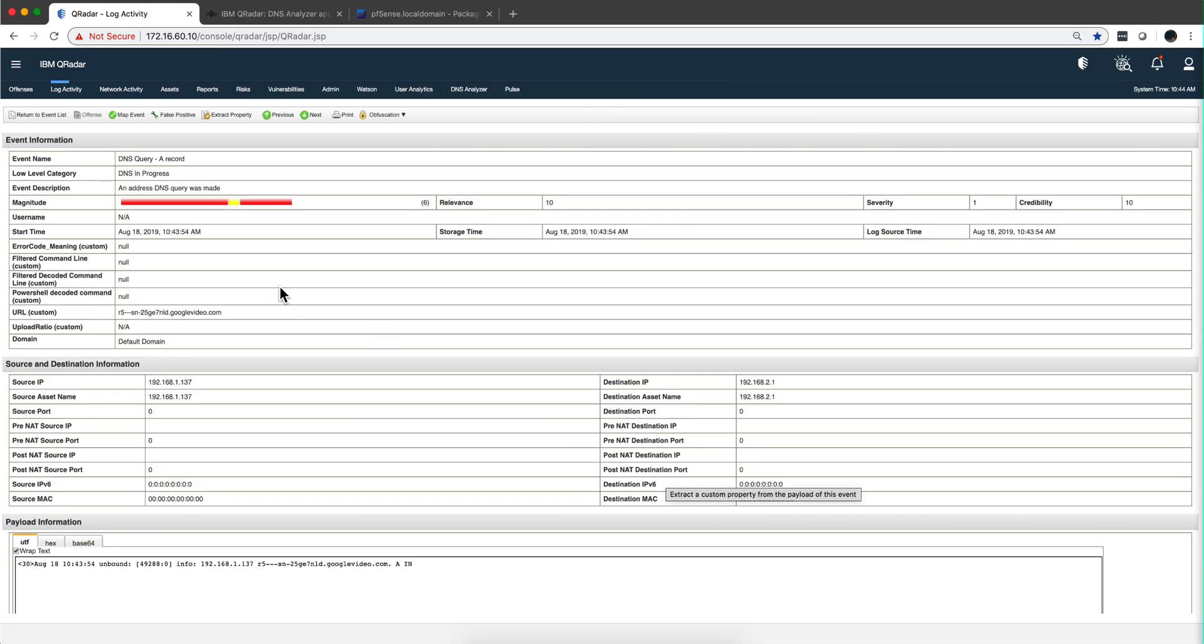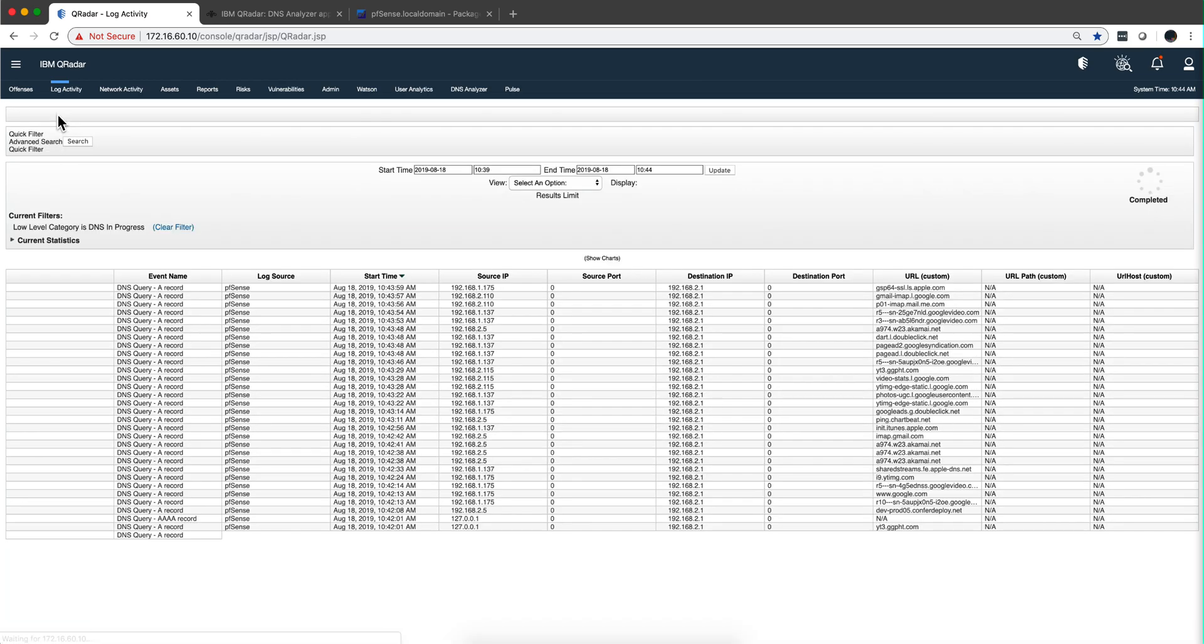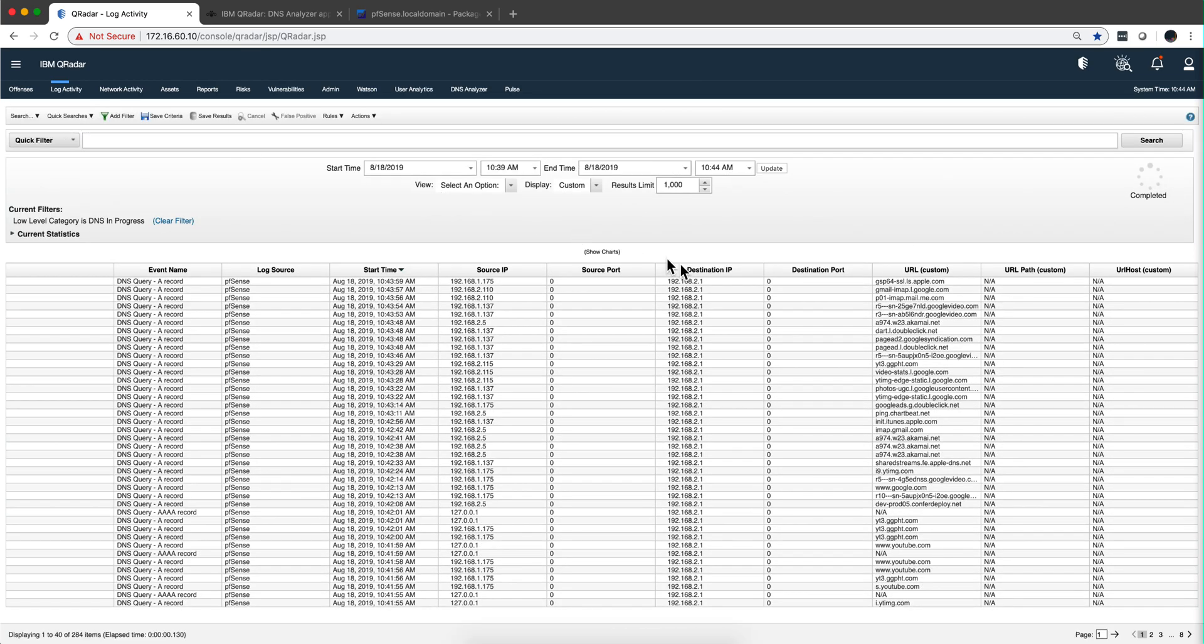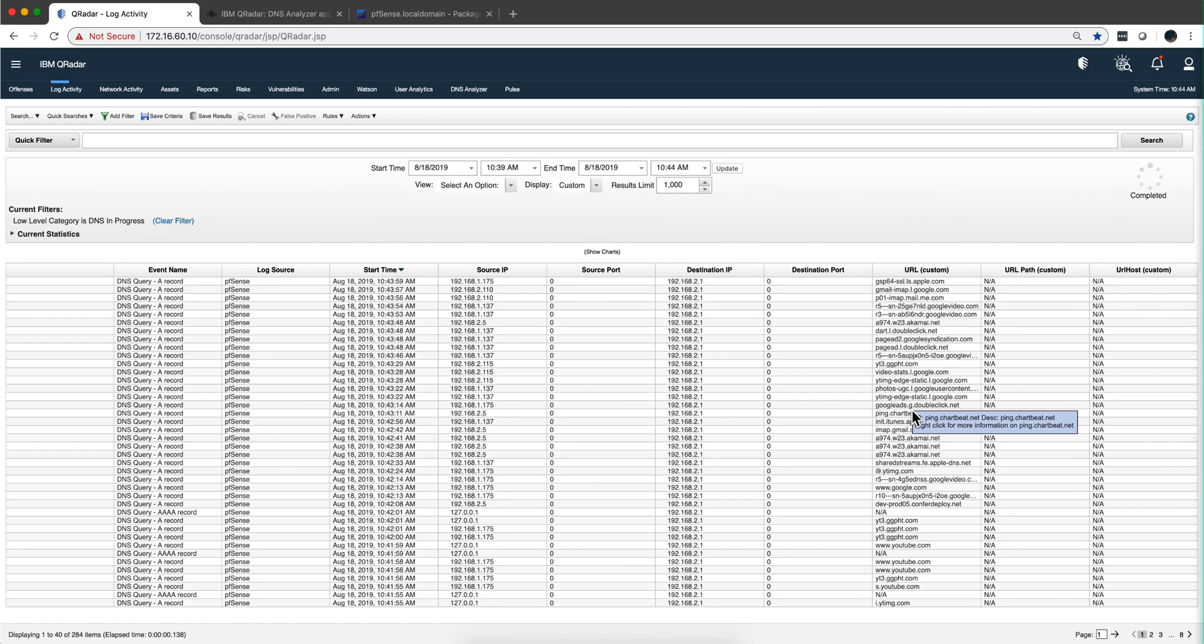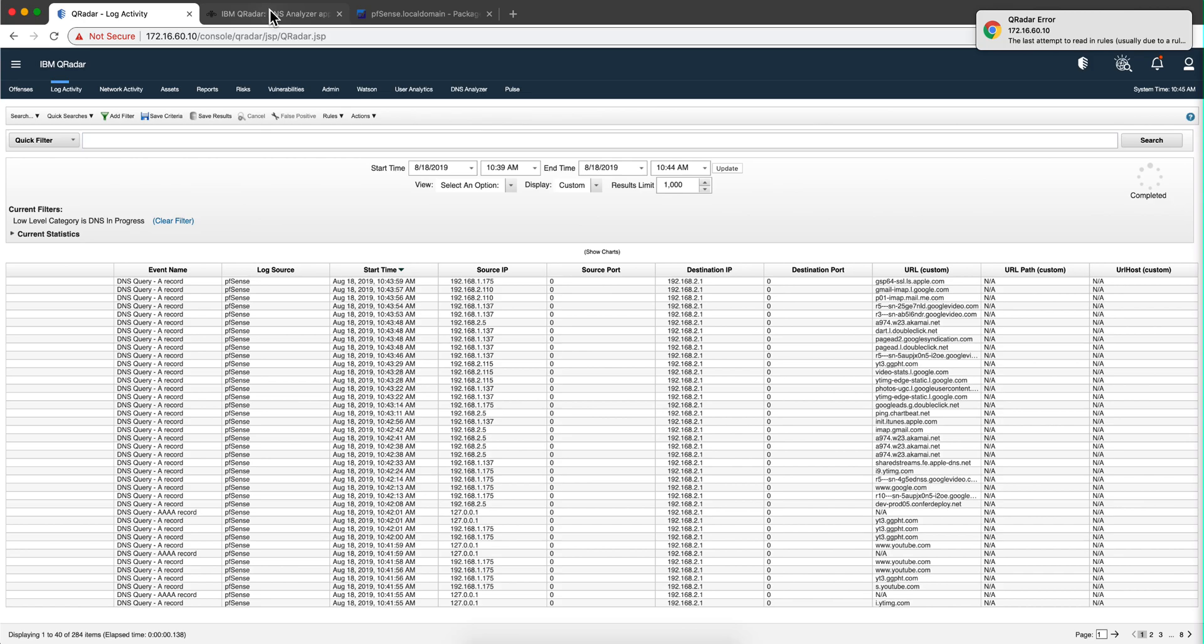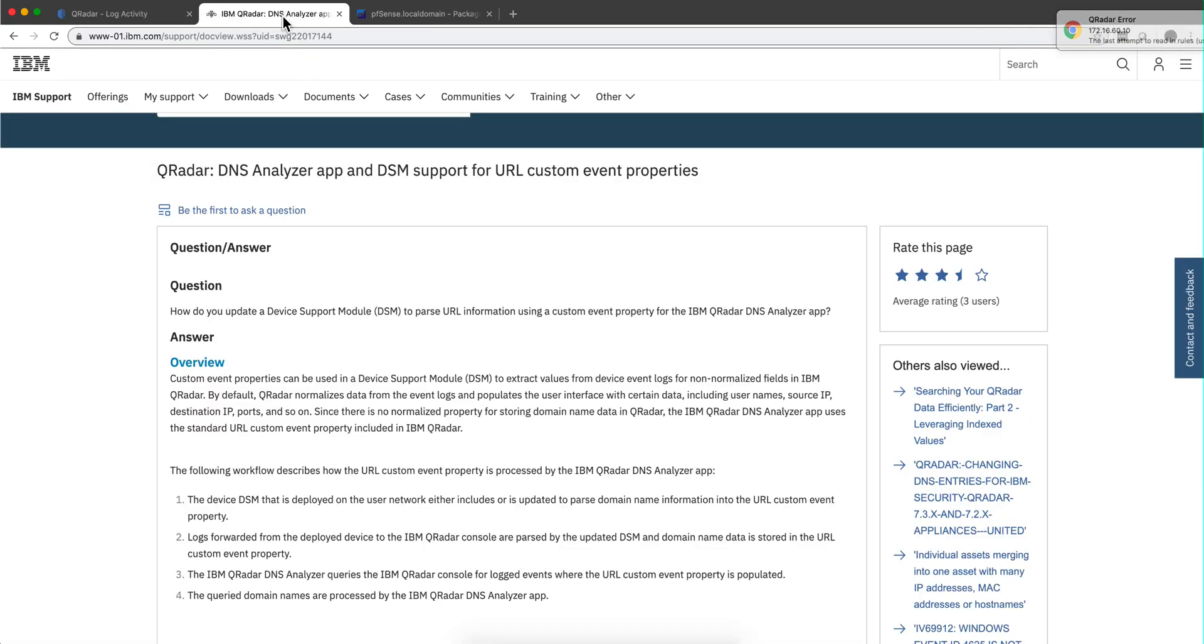So now if we go back to our logs, notice that for PFSense now, we are getting those URLs. Job accomplished.